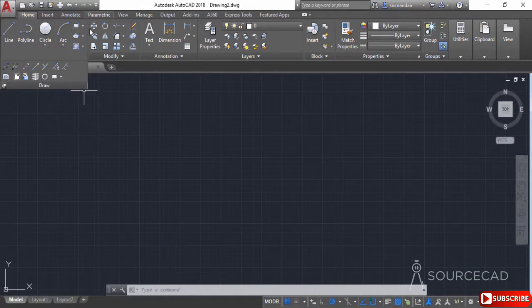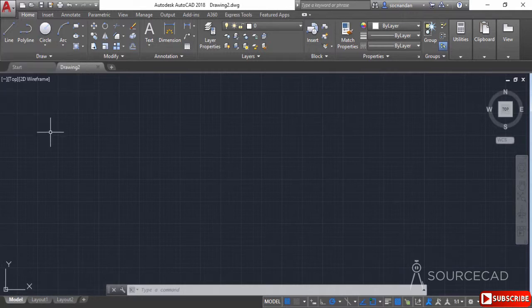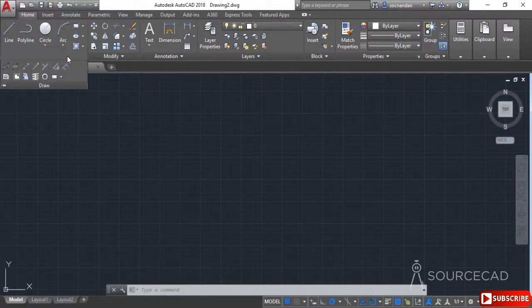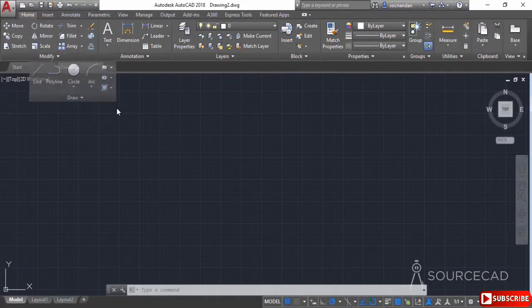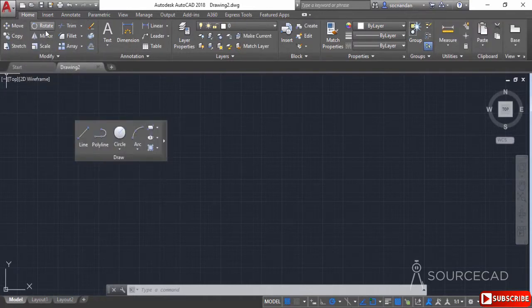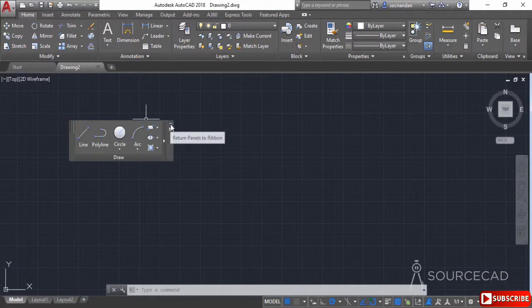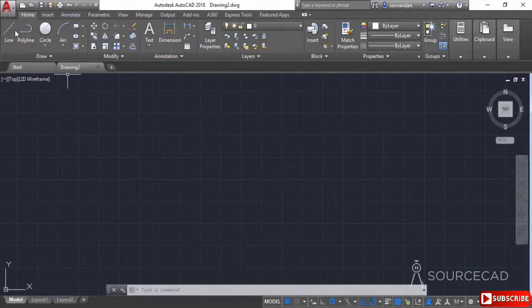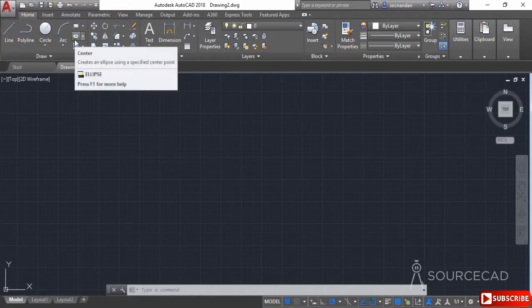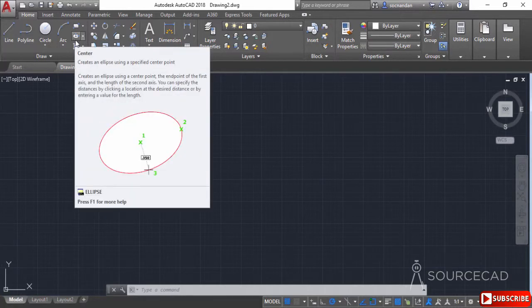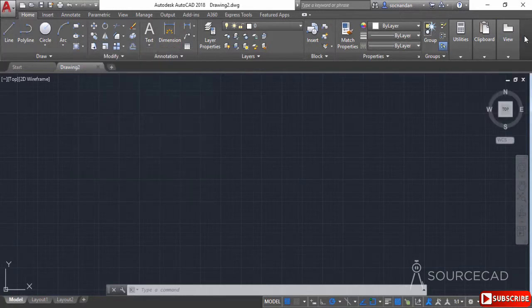When a panel is pinned, it remains expanded even after removing the cursor. If you deselect the push pin, the panel will collapse when you move the cursor away. You can also move panels — click anywhere on a panel and drag it outside the ribbon. Note that not all panels may be visible depending on your monitor's resolution.